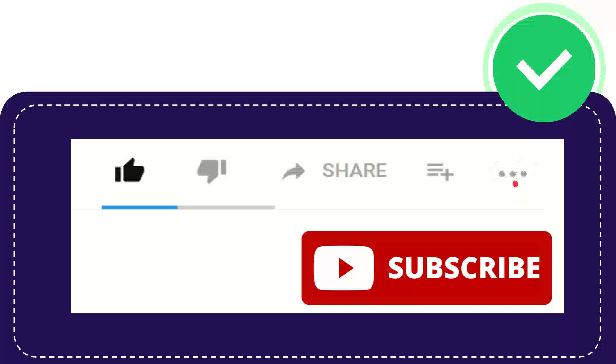Anyway, thank you so much for watching and see you again in another video. Bye-bye. Thank you so much.